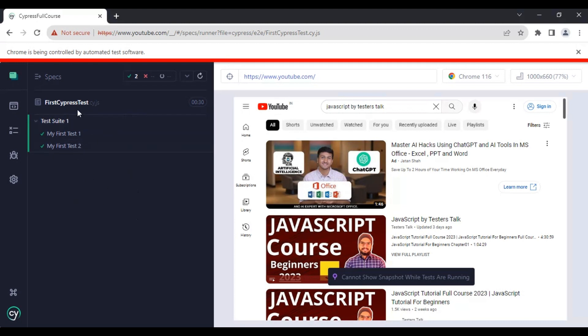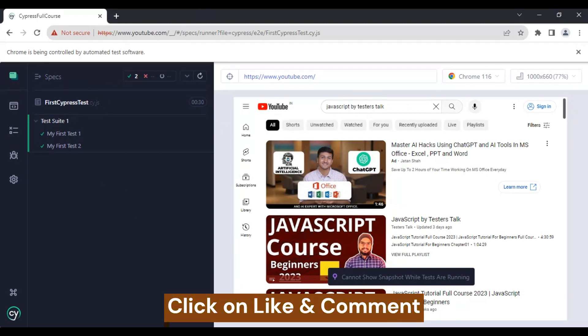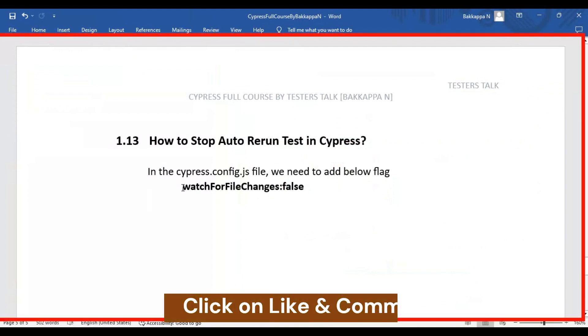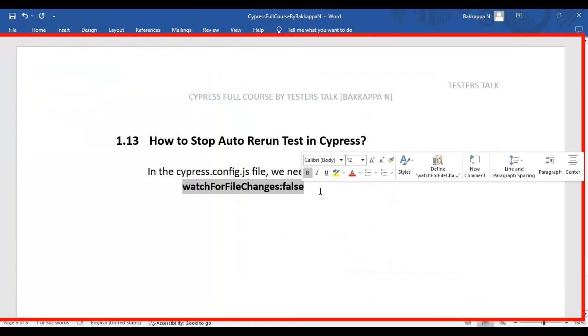If you see here, it is not rerunning all the test cases inside the JS file. Previously it was rerunning all test cases automatically. By using this particular flag, we can disable the auto-rerun of test cases in Cypress. This is how we can stop auto-rerun tests in Cypress.